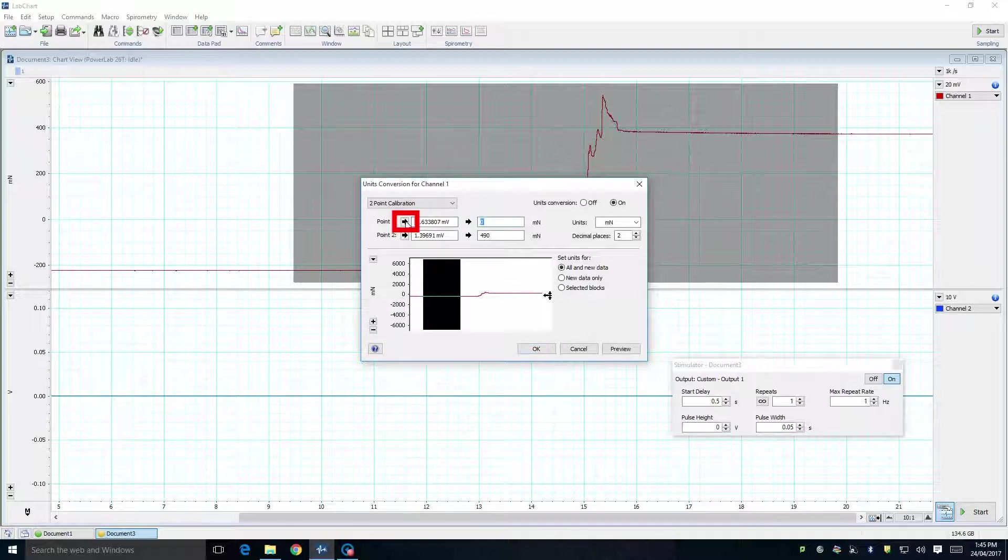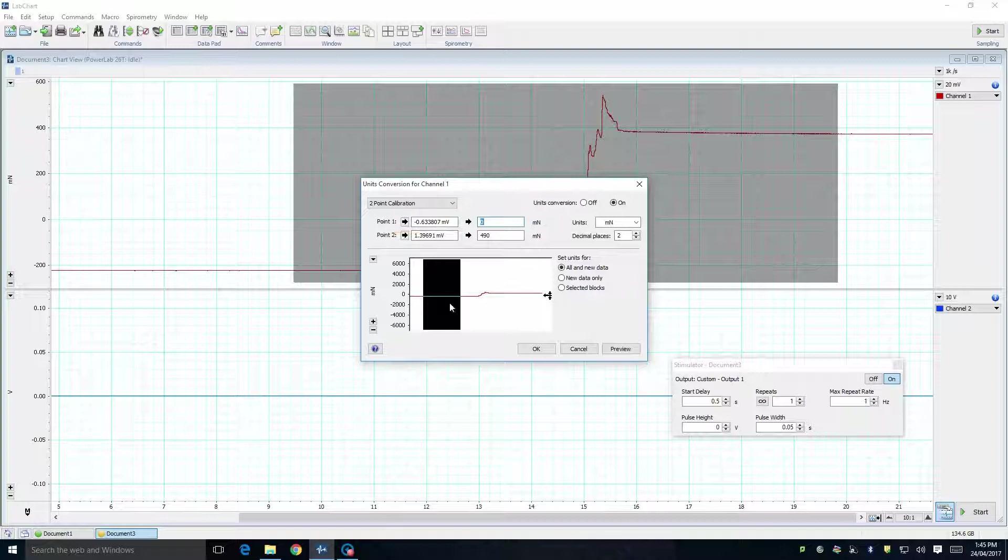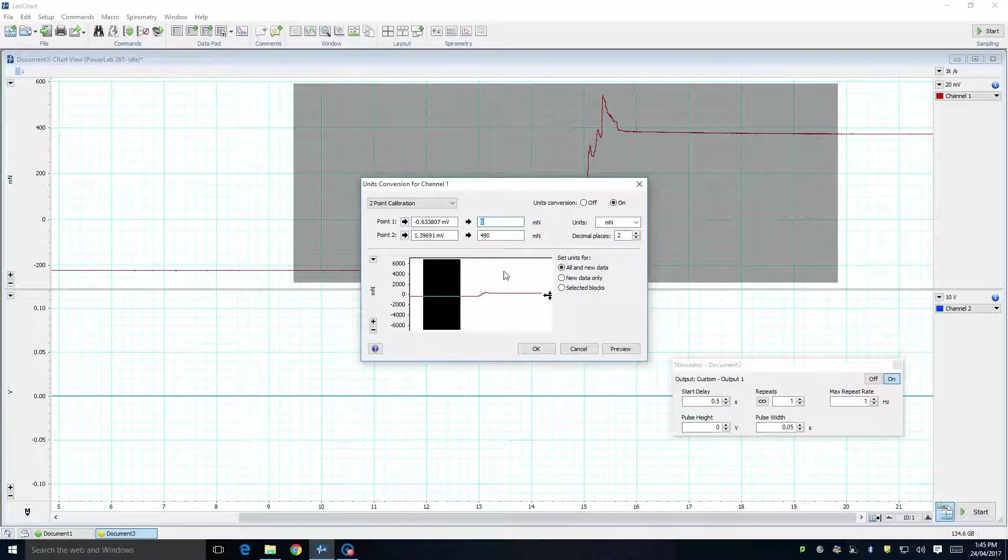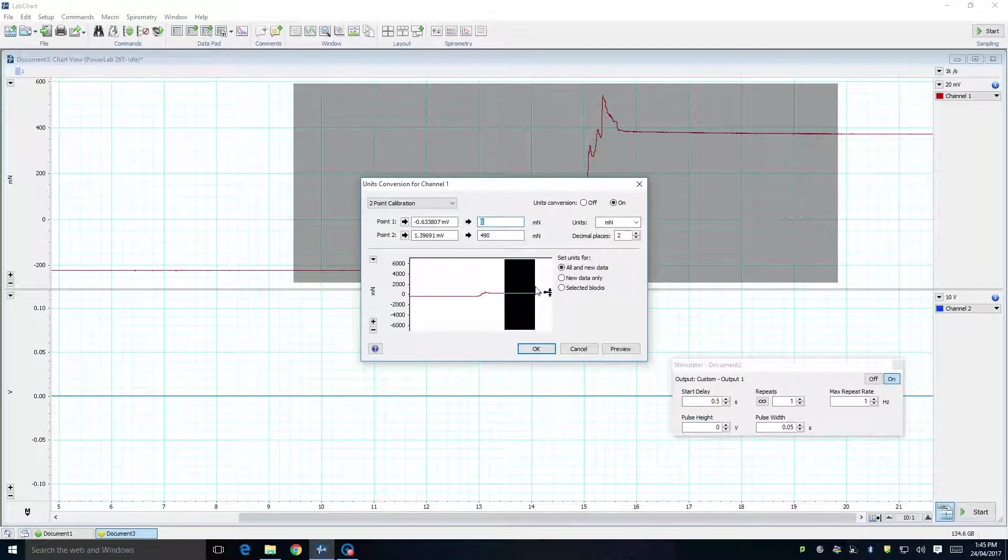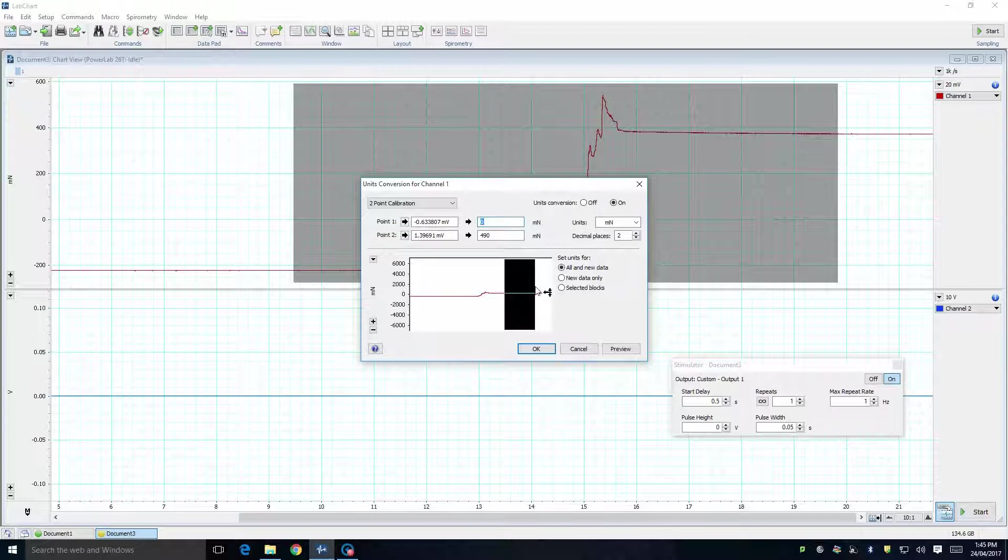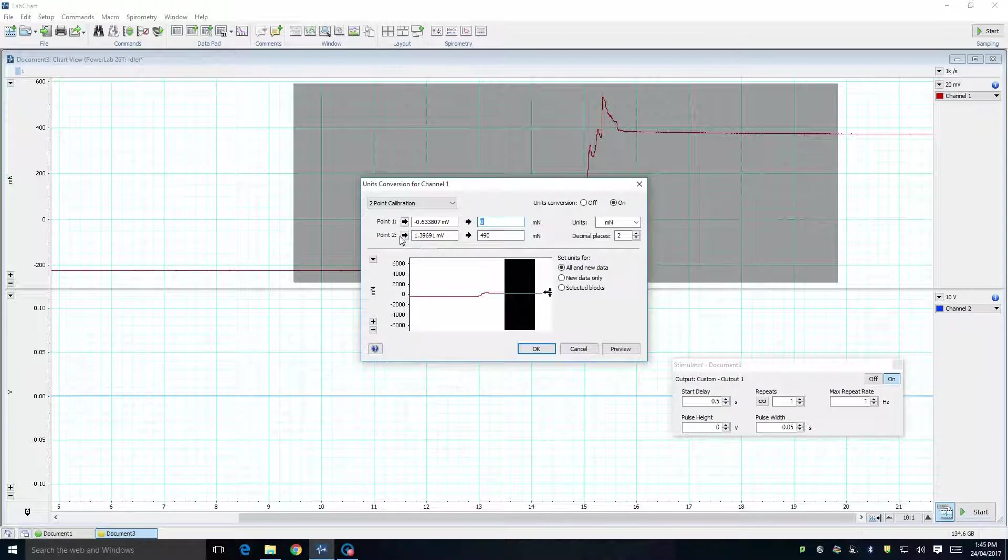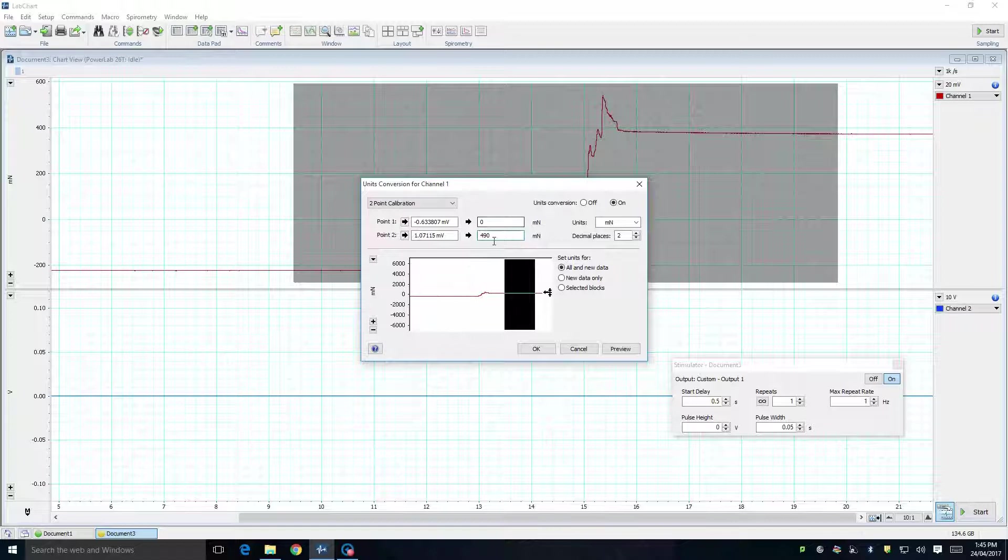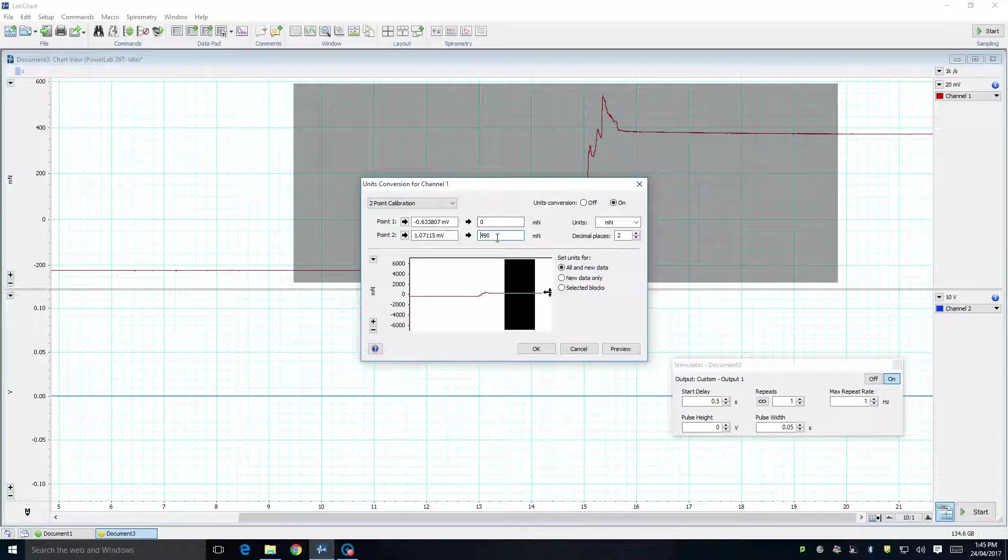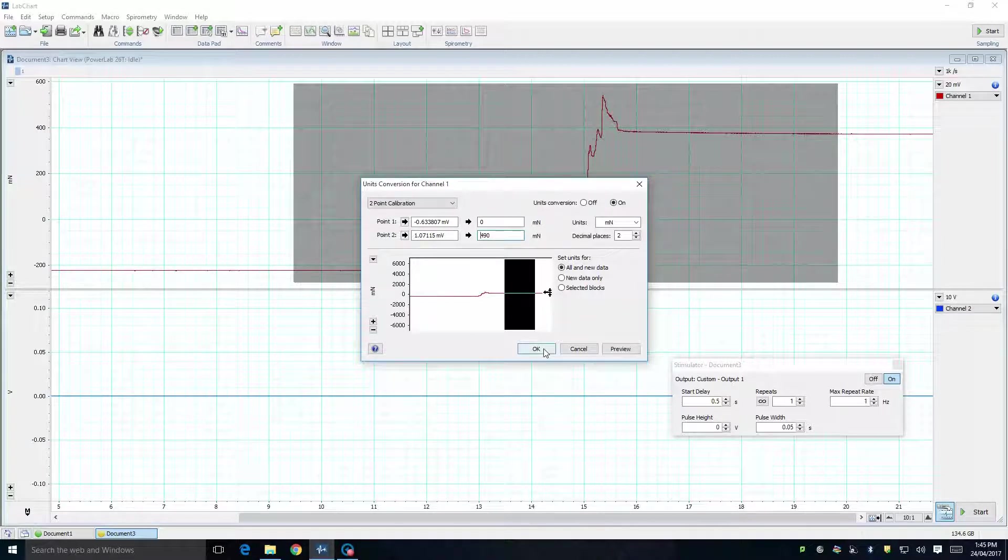This will enter the value that represents zero force. Next, highlight the portion of the trace that represents 50g, and press the small button next to point 2. We will enter this weight as 490mN. Having done this, click OK.